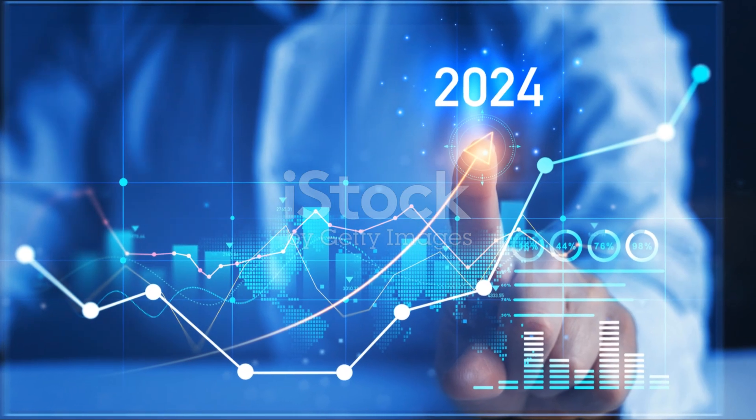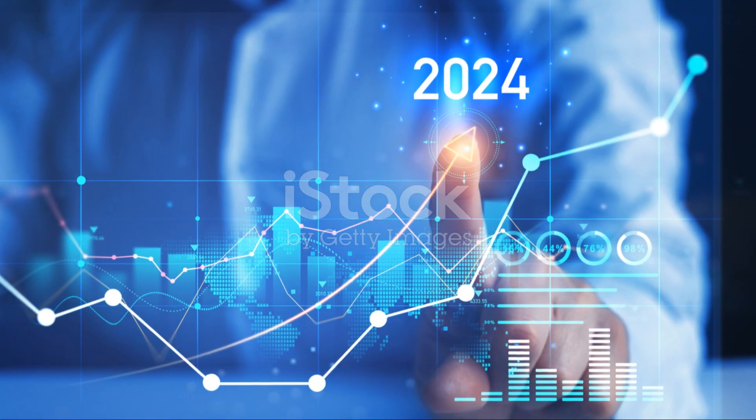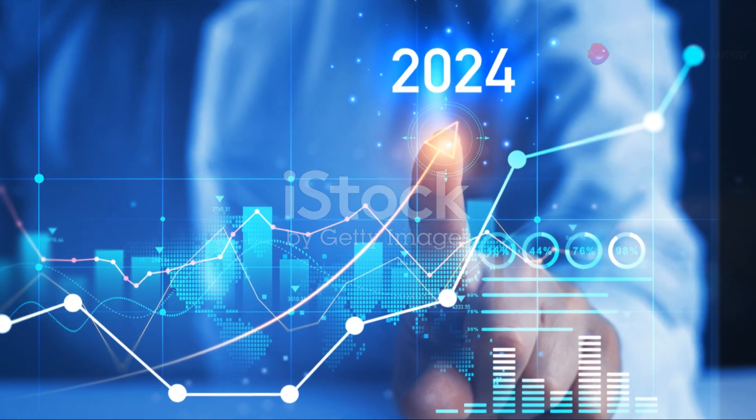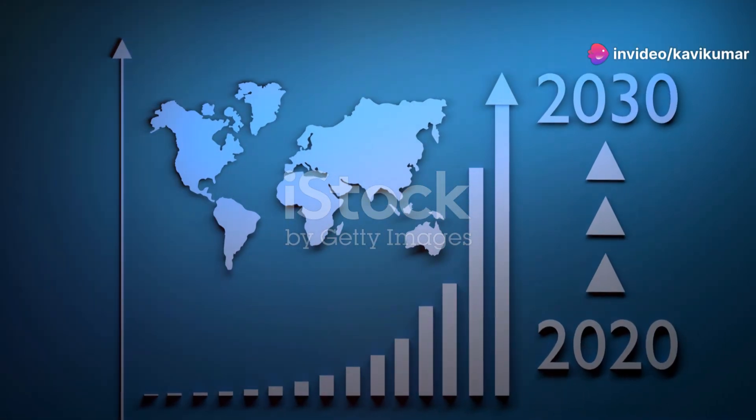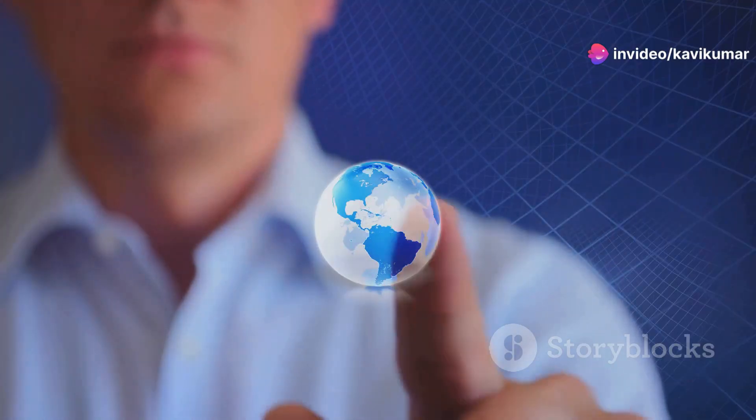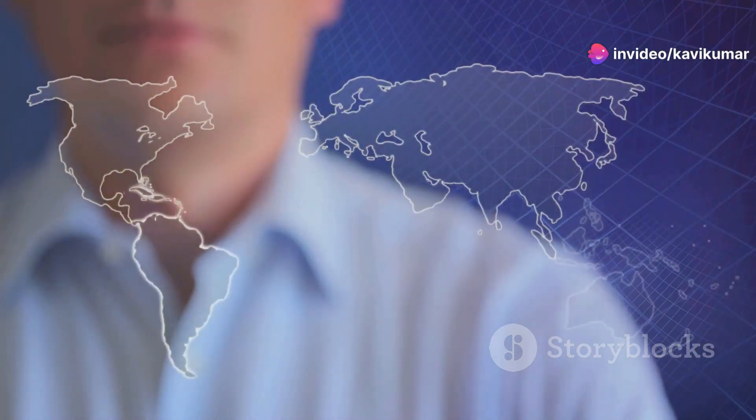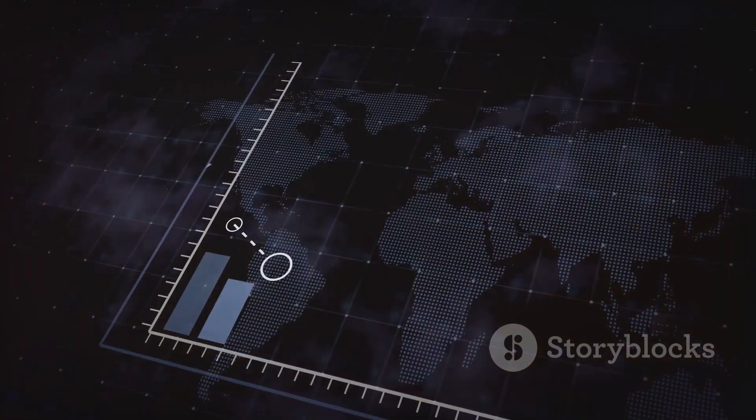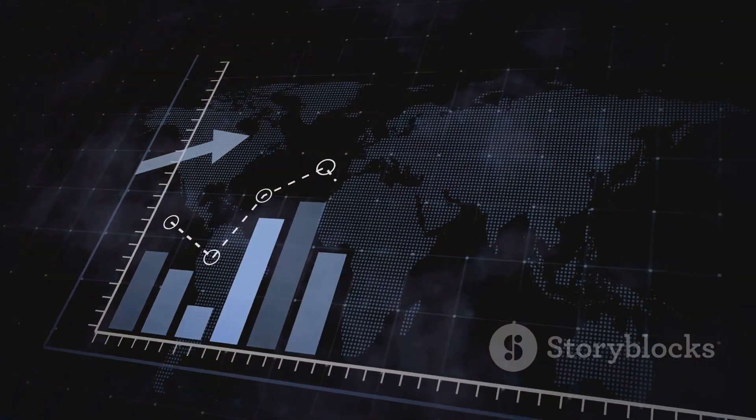To start, did you know the global VDI market was valued at $9 billion in 2021? By 2031, it's projected to hit nearly $20 billion, growing at a steady rate of 8.3% annually. That's some serious growth.